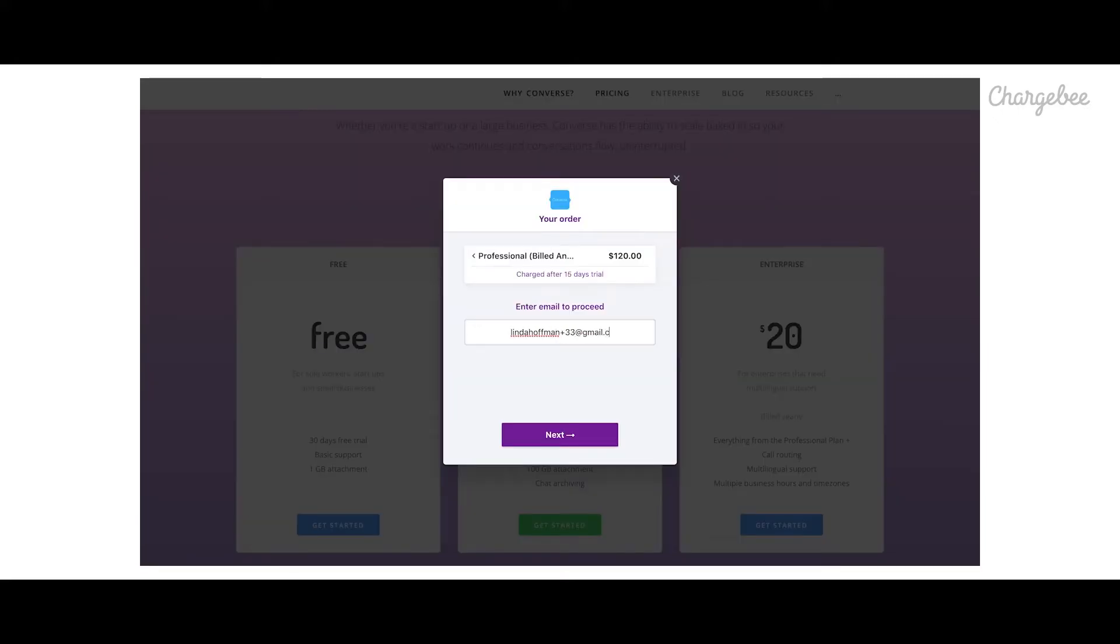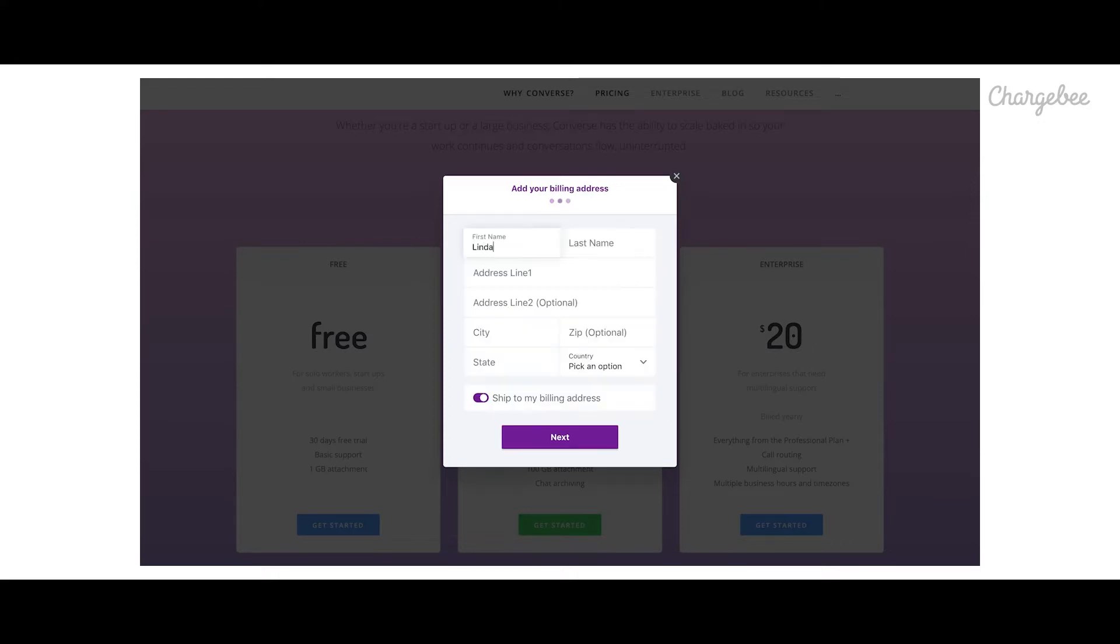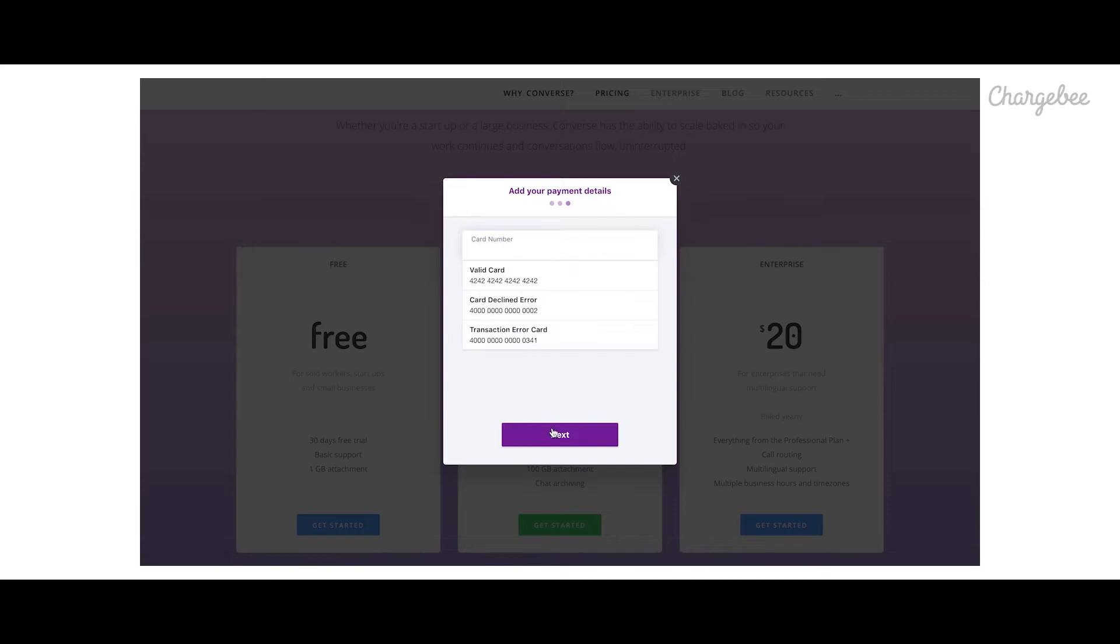ChargeBee's in-app checkout page opens up. Linda can then enter her contact details, choose the payment method she is comfortable with, and complete the purchase process.